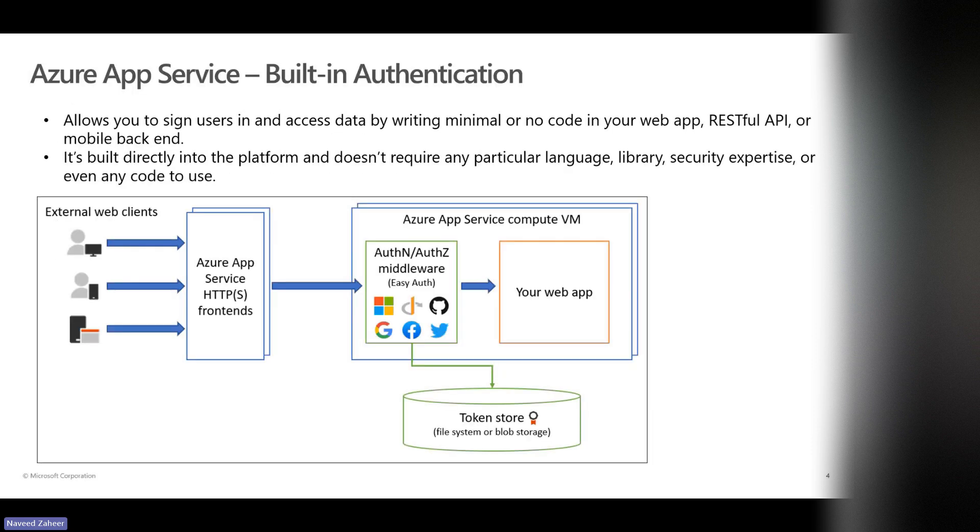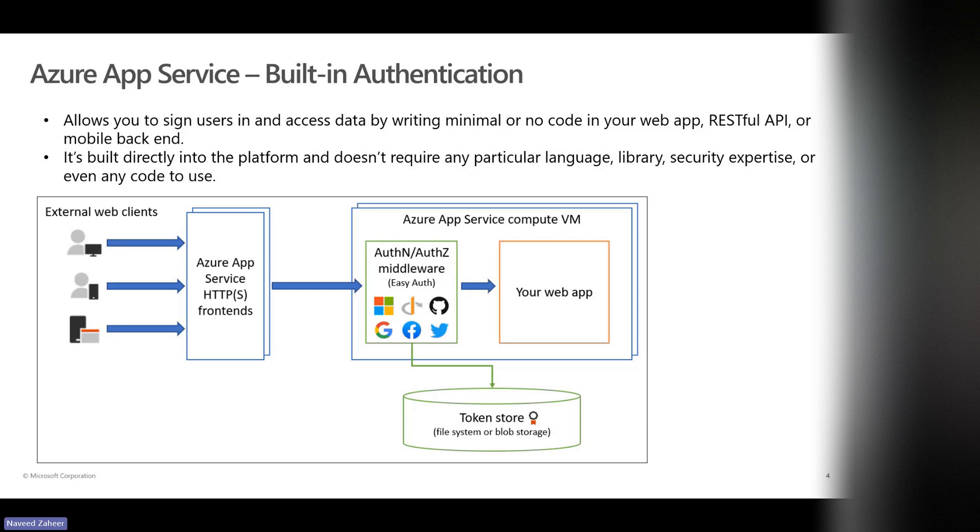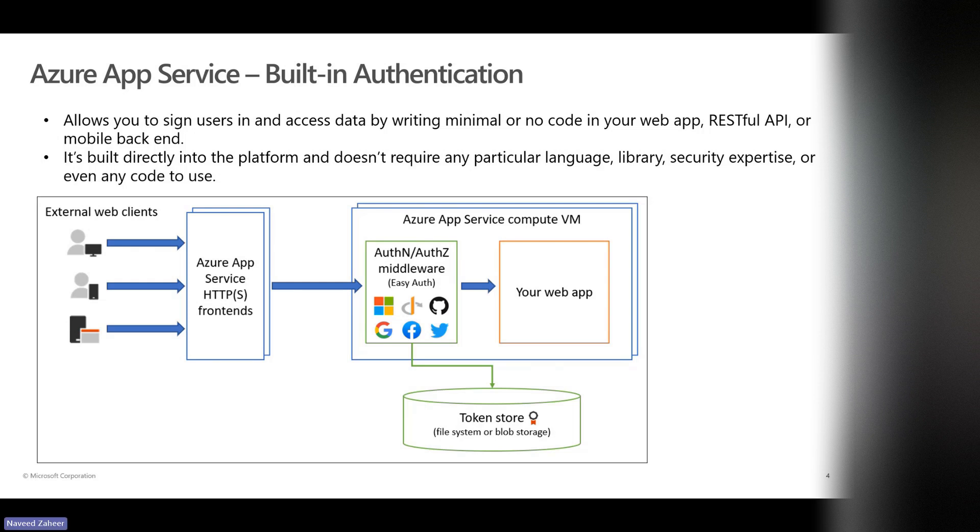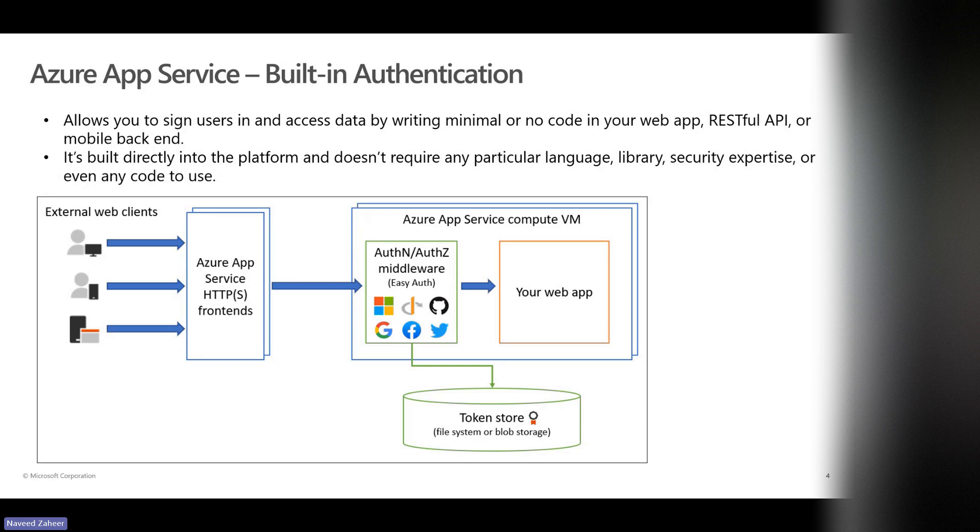We're going to look at App Service built-in authentication. This is the easiest route to go. This is available as a part of App Service. You don't need to write a single line of code with a point and click or running a single PowerShell or CLI command. You can make this authentication available. I want to spend a few minutes explaining how this thing is working.